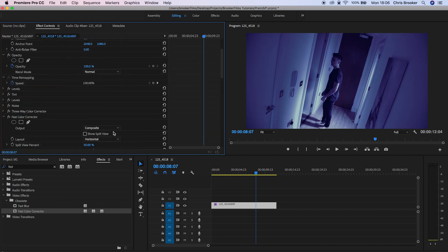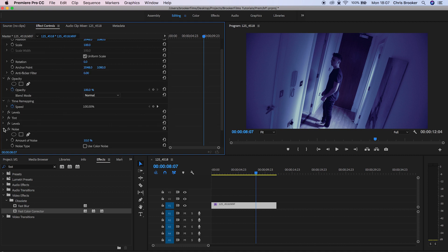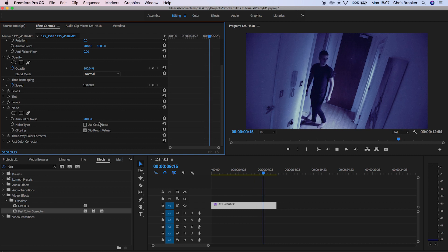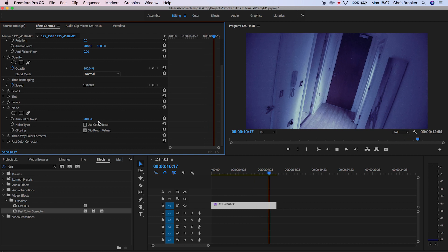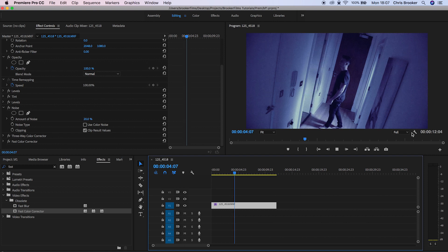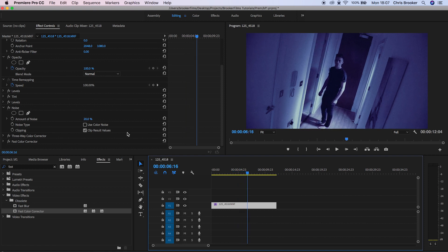Now I'm going to add a little bit more camera noise to the shot. Go into Noise and pull it up from 10% up to 20%. If we play this back, that is starting to look really awesome and really creepy.